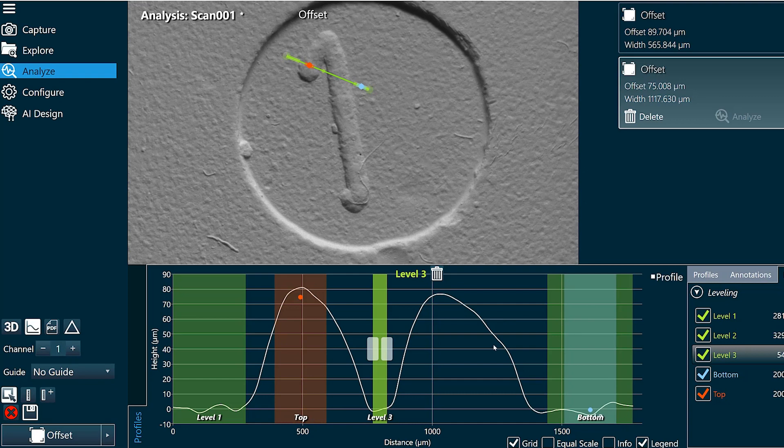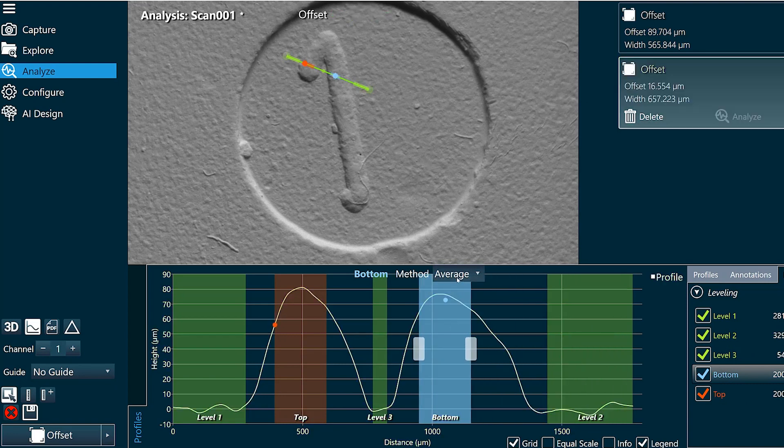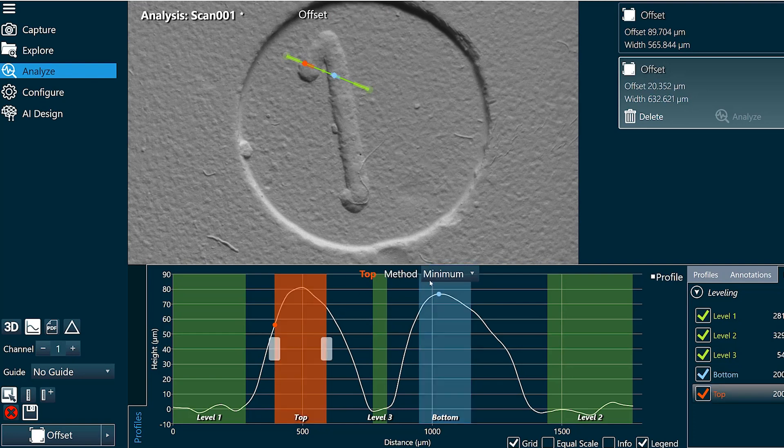And now maybe I want to measure the distance from peak to peak. I'll take this bottom region and I'm actually going to pick maximum here. We'll pick maximum here.